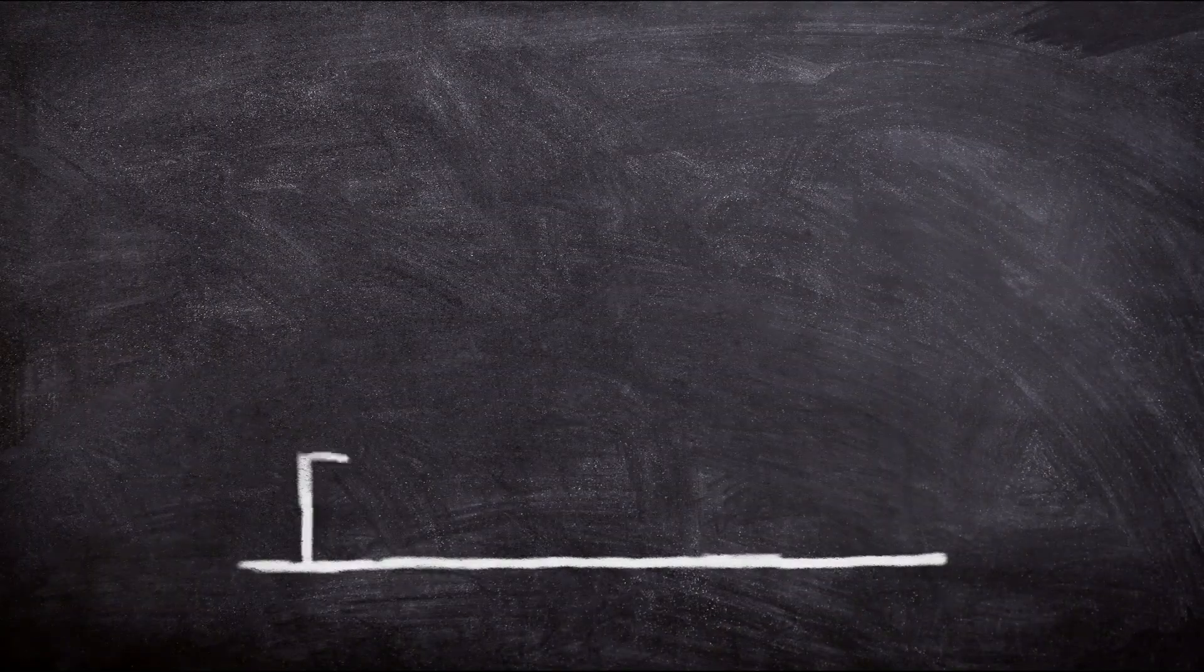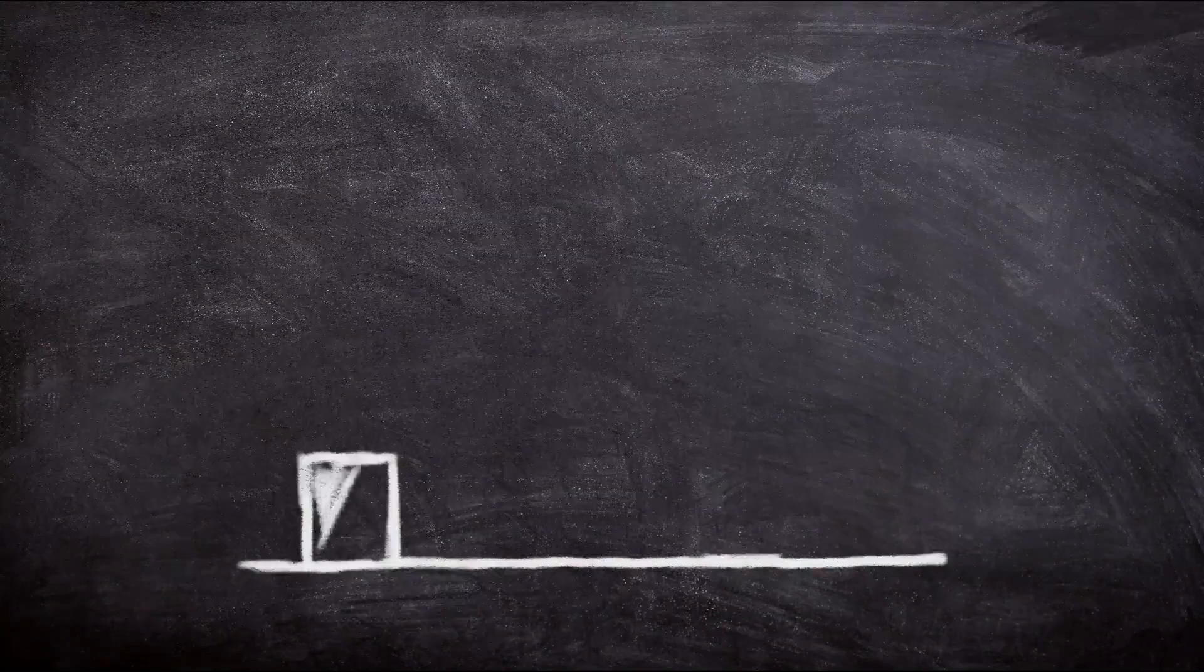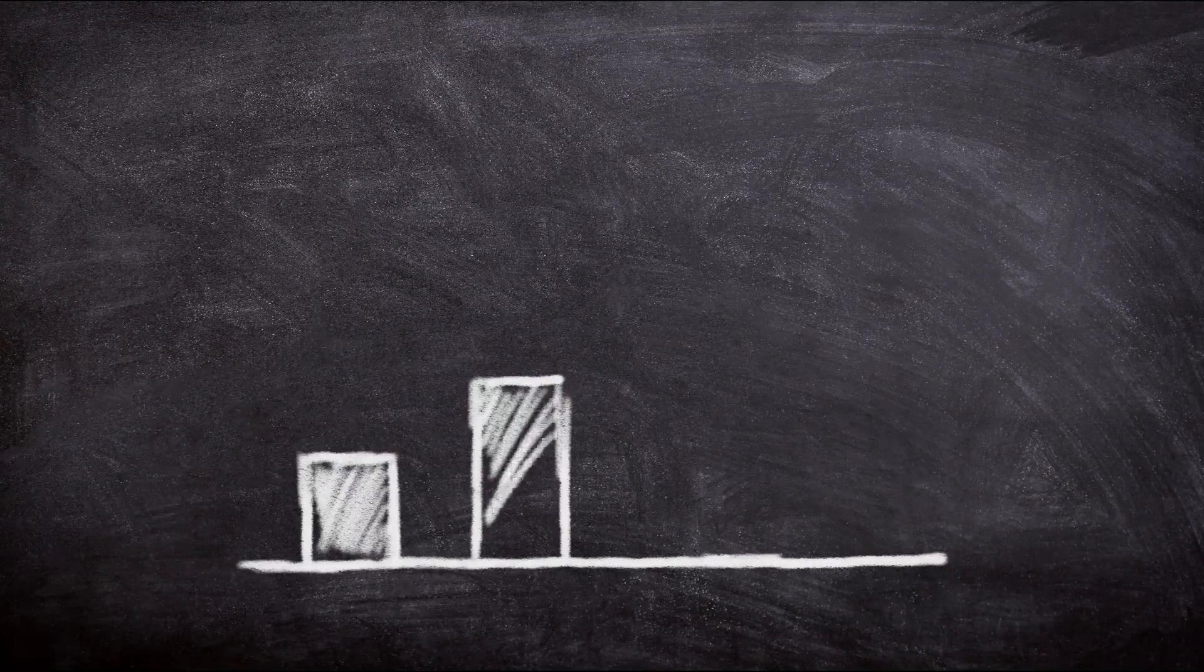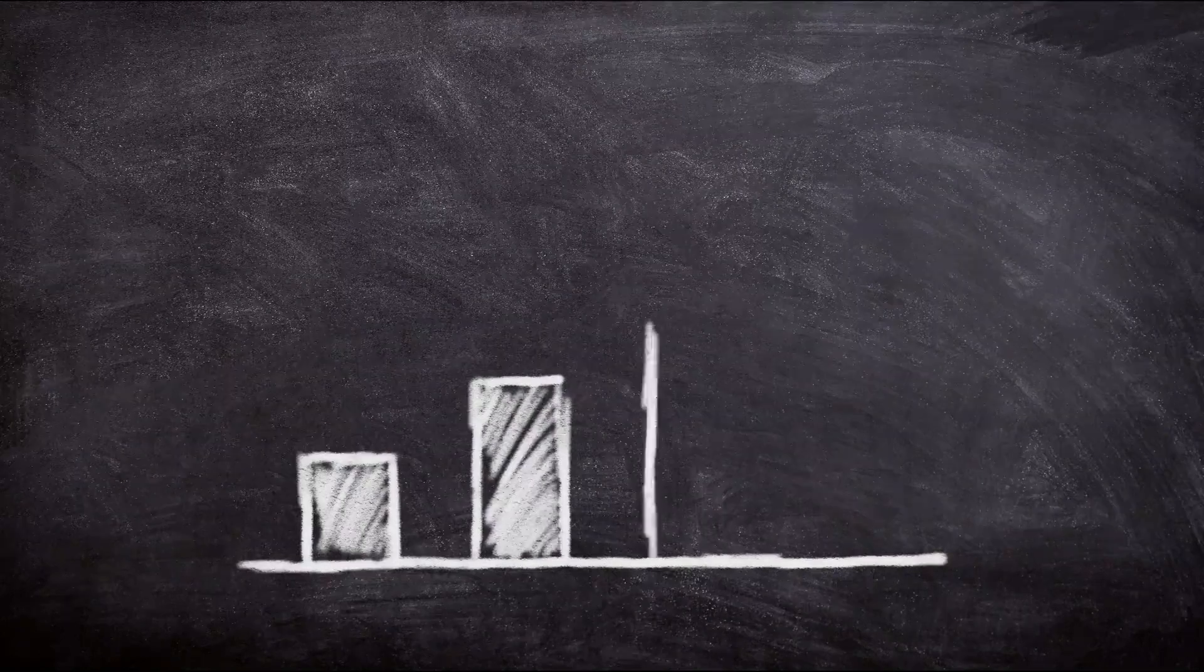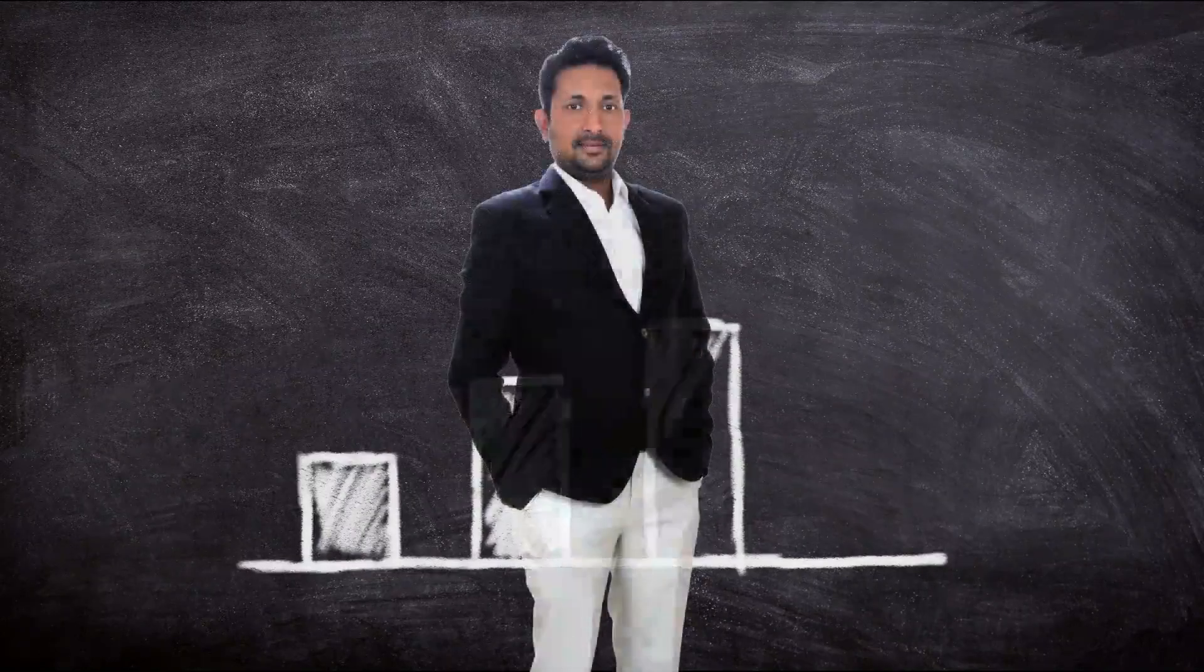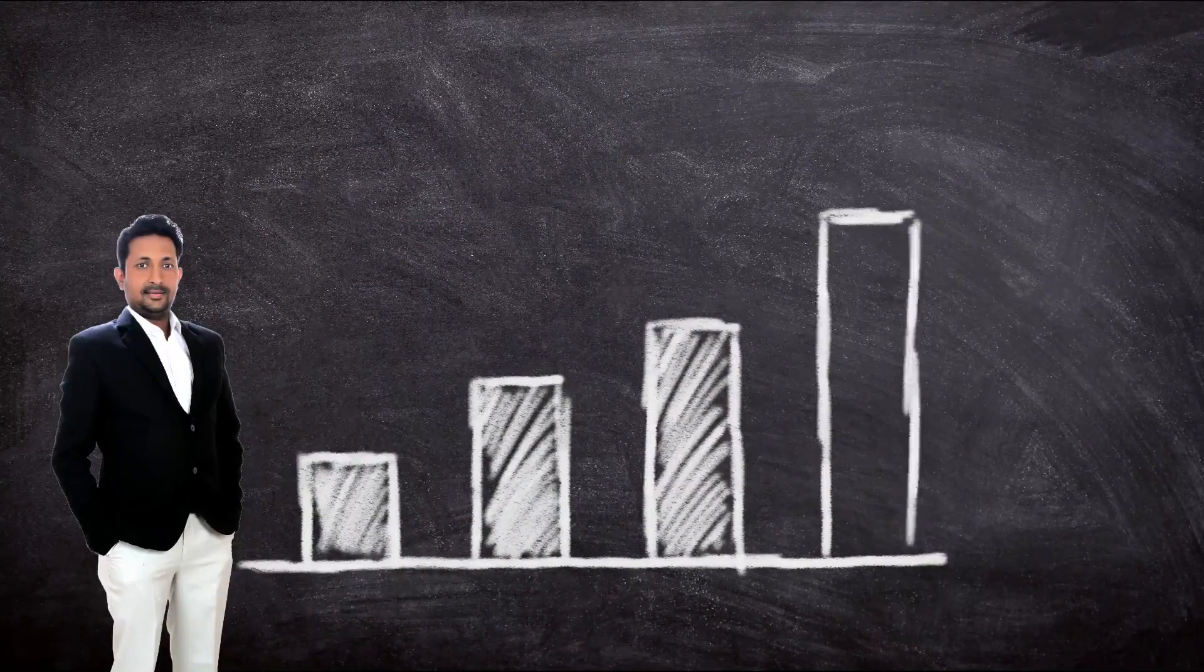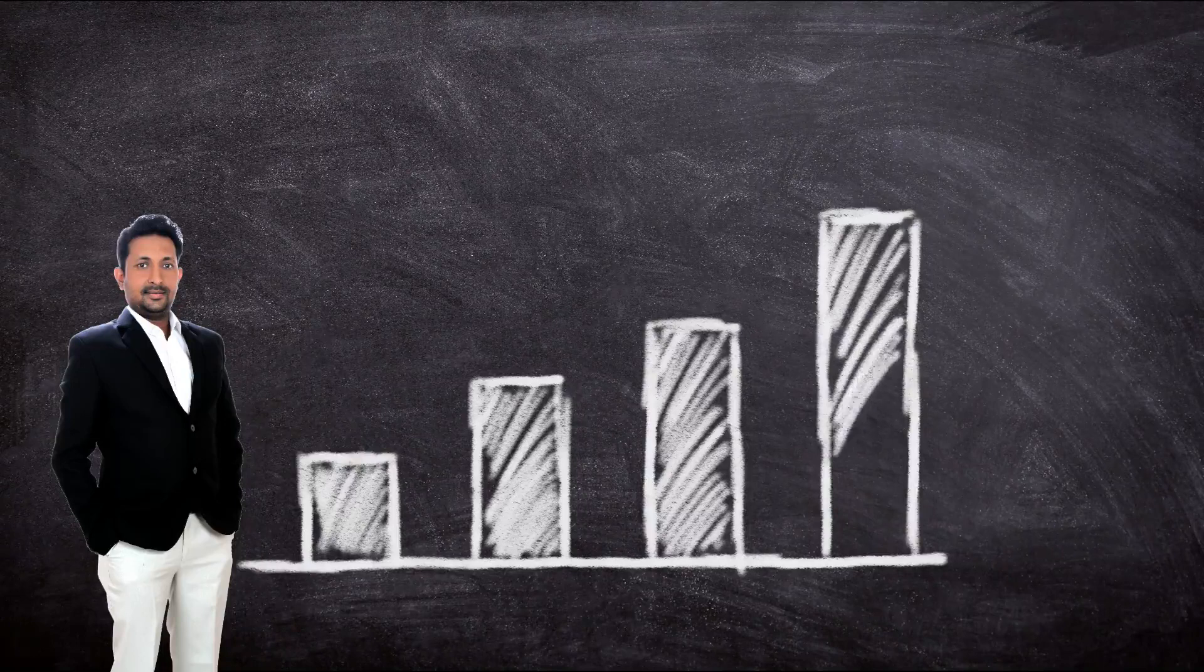Are you ready to unlock your potential and take your career to new heights? Introducing Dr. Jignesh Mekwana's collection of online courses.